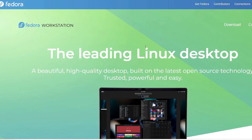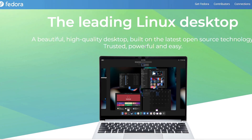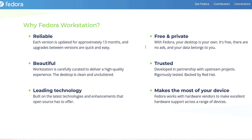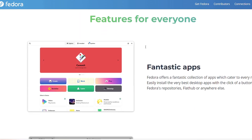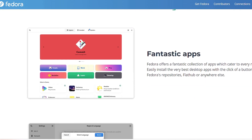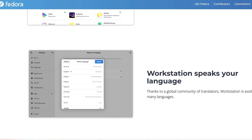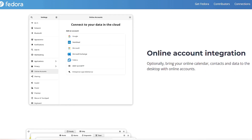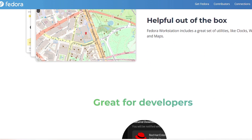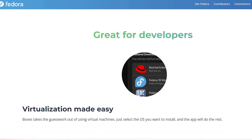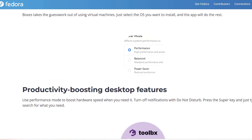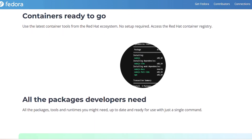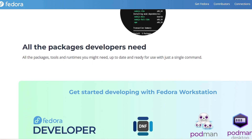Another very good distro is Fedora Workstation, which is popular among developers and professionals but also suitable for beginners. Fedora is cutting edge, so you'll always have access to the most recent applications and features. It runs the GNOME desktop environment, which is sleek and contemporary, and it is supported by Red Hat, making it a dependable choice. Fedora is perfect for those who want to get into technology while remaining user-friendly.